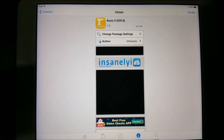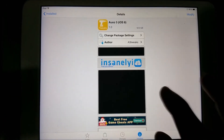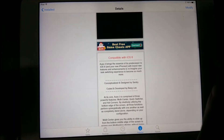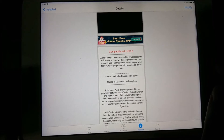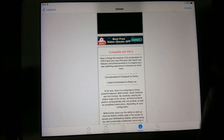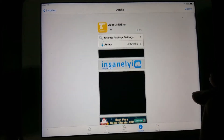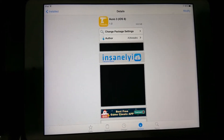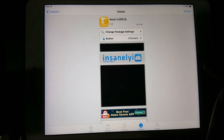What is up everybody! Today I'm going to show you guys how you can install Axle 3 on iOS 8.1 or 8.2.